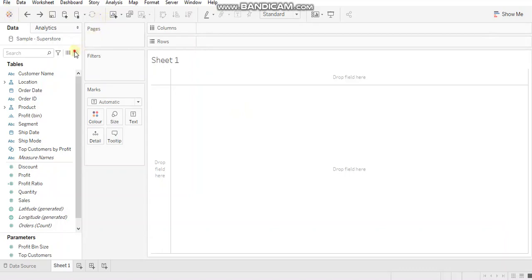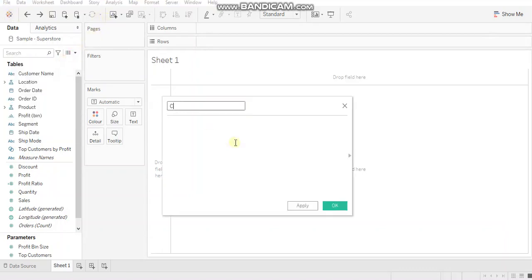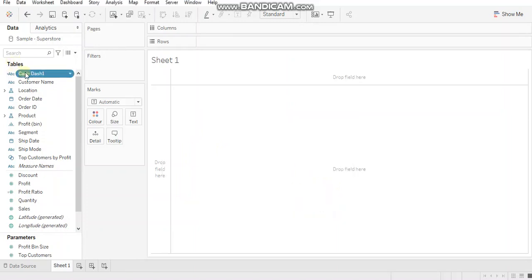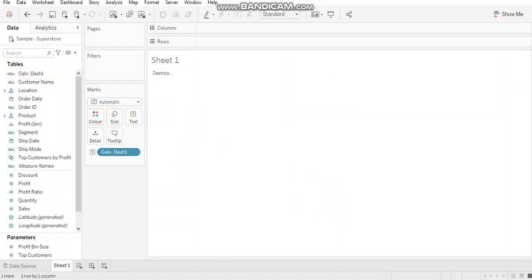So let's start with dashboard one. Let's name it as dashboard one. Bring this to text and switch to entire view.